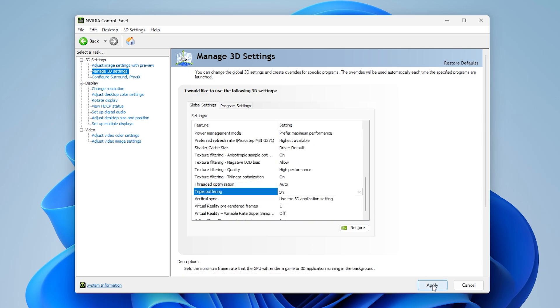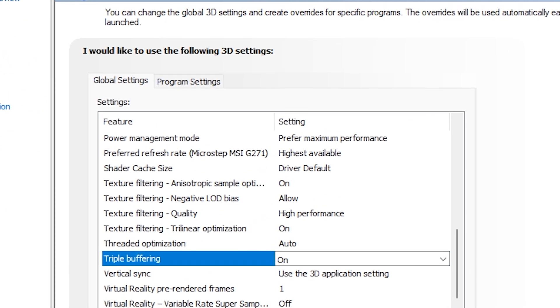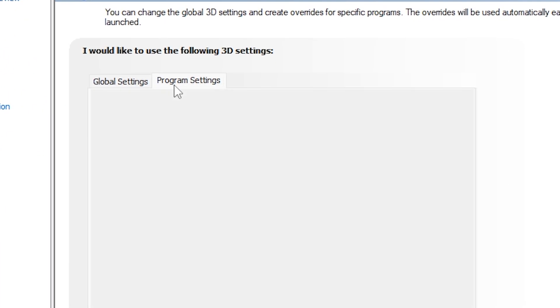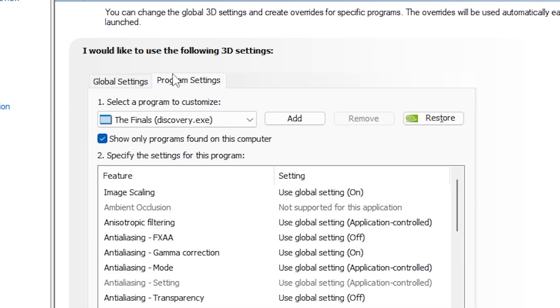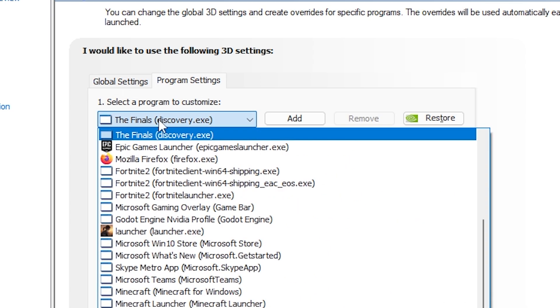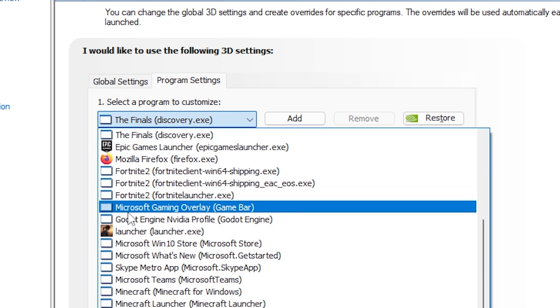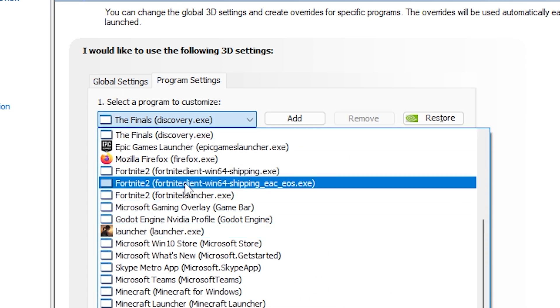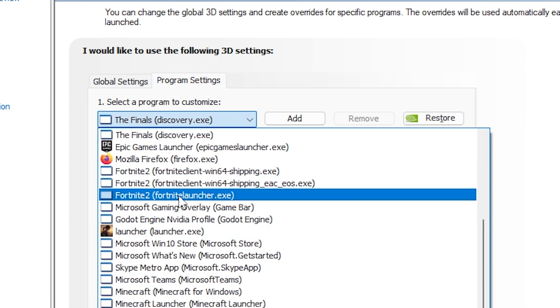Now click on Apply. Next, we're going to move on to the Program Settings tab. Here we'll be able to individually select games to change settings for.